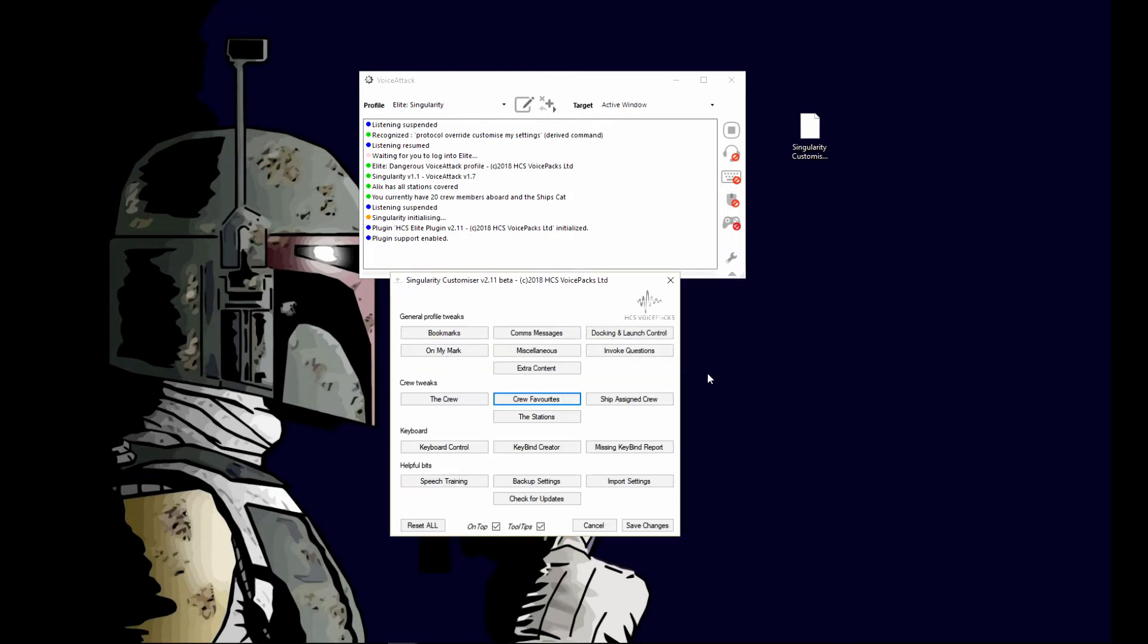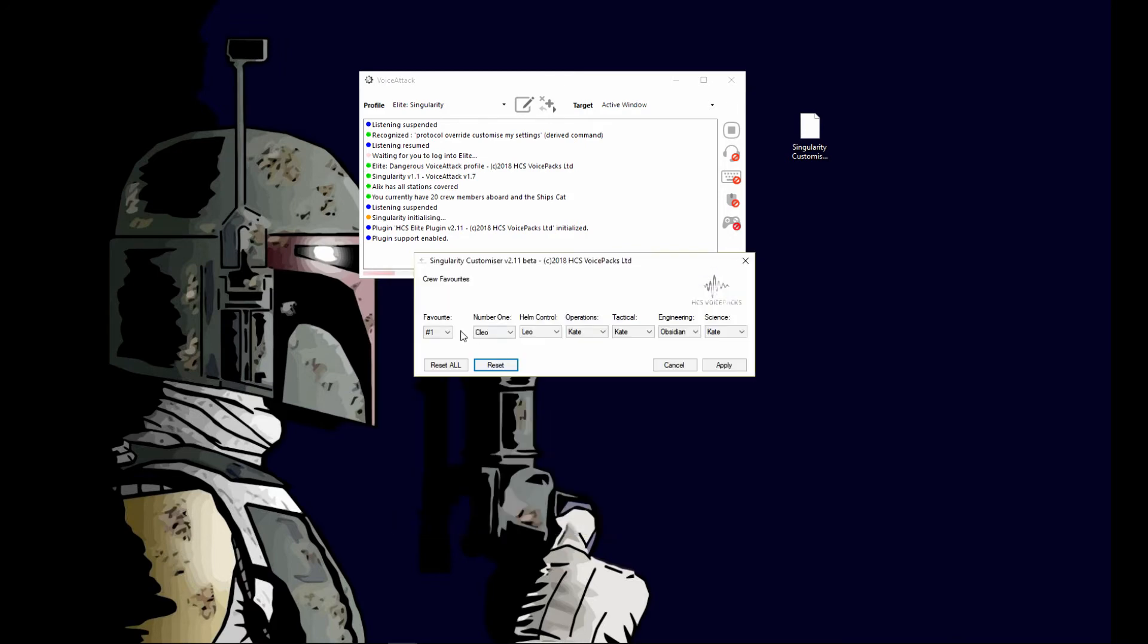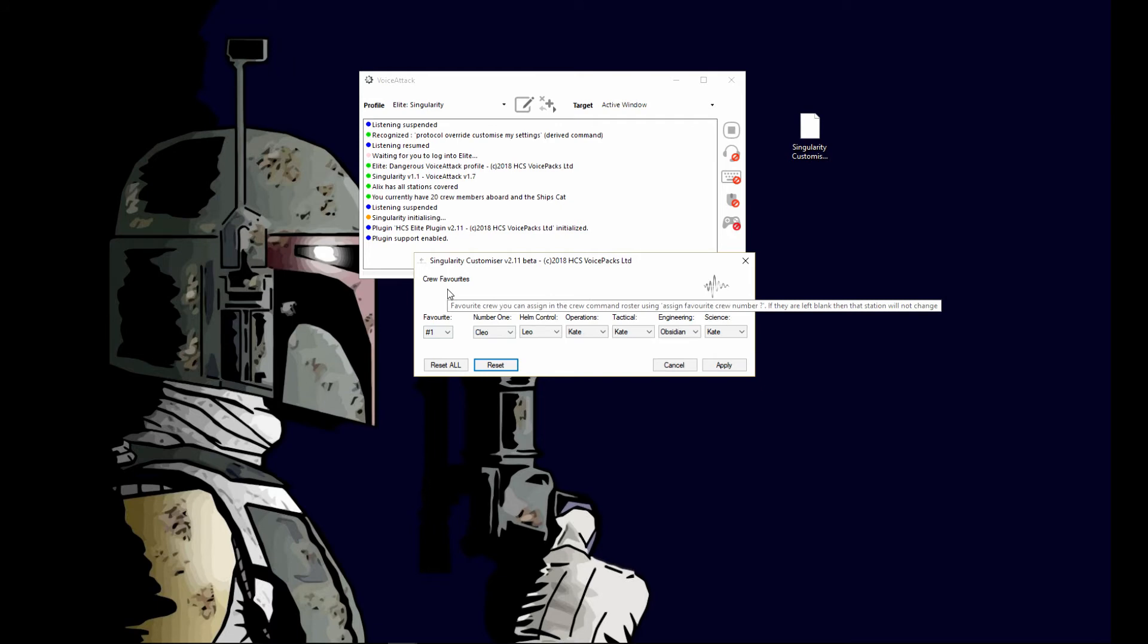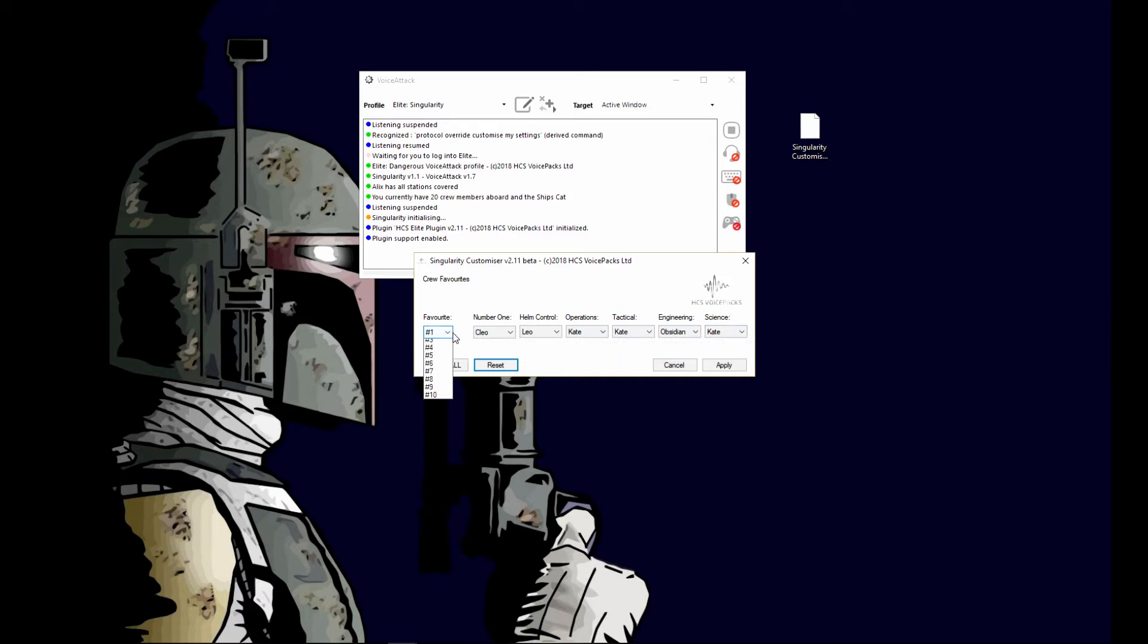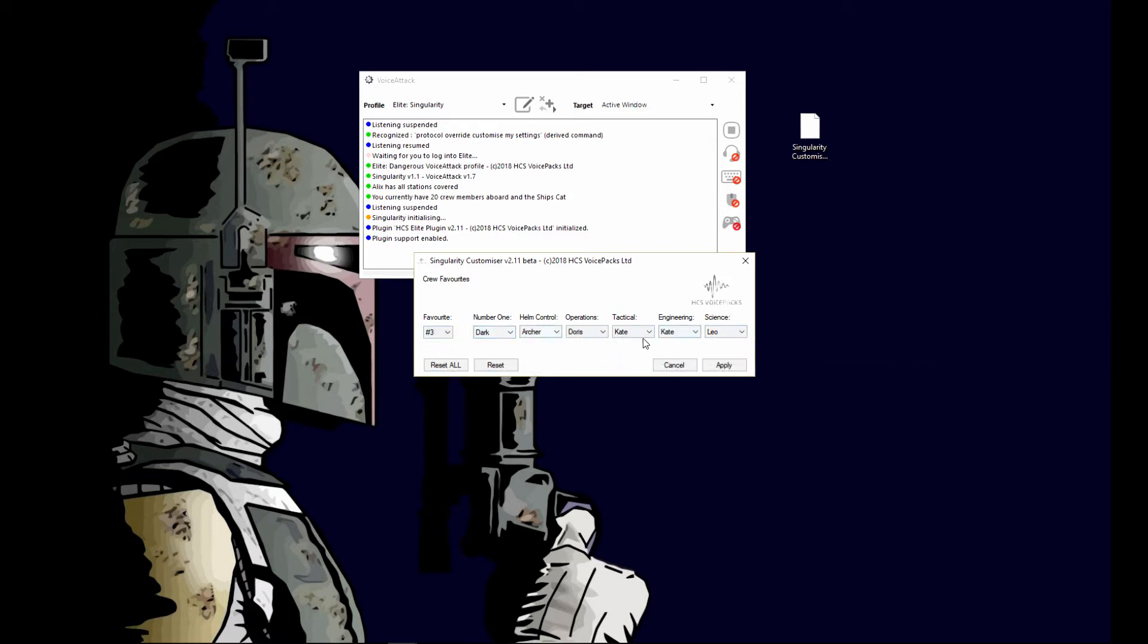With that being saved, I'll hit apply. Now if I say assign favorite crew number one, this is the crew that will be on that ship. Number two, number three, and it changes depending on what you have saved.